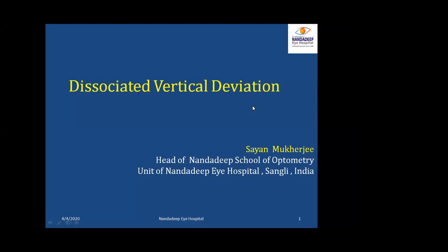Mr. Oleola Abdaal is from Binox, which is a vision therapy software, and he is also one of the founders of Binox, so he will be moderating. Today's Zoom session is being sponsored by Binox.